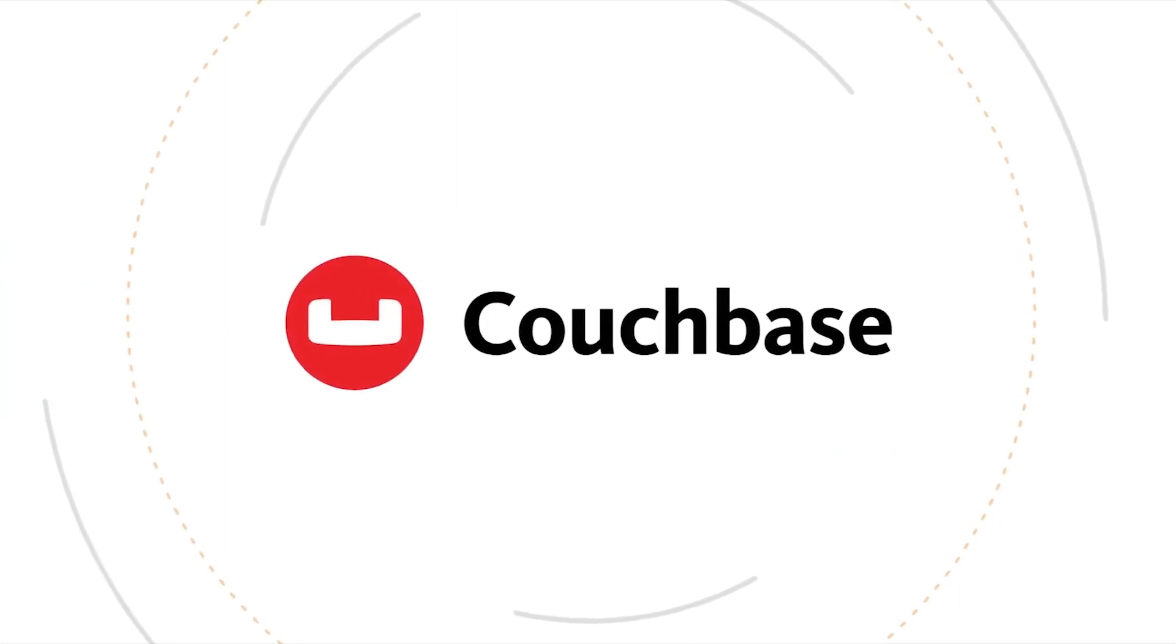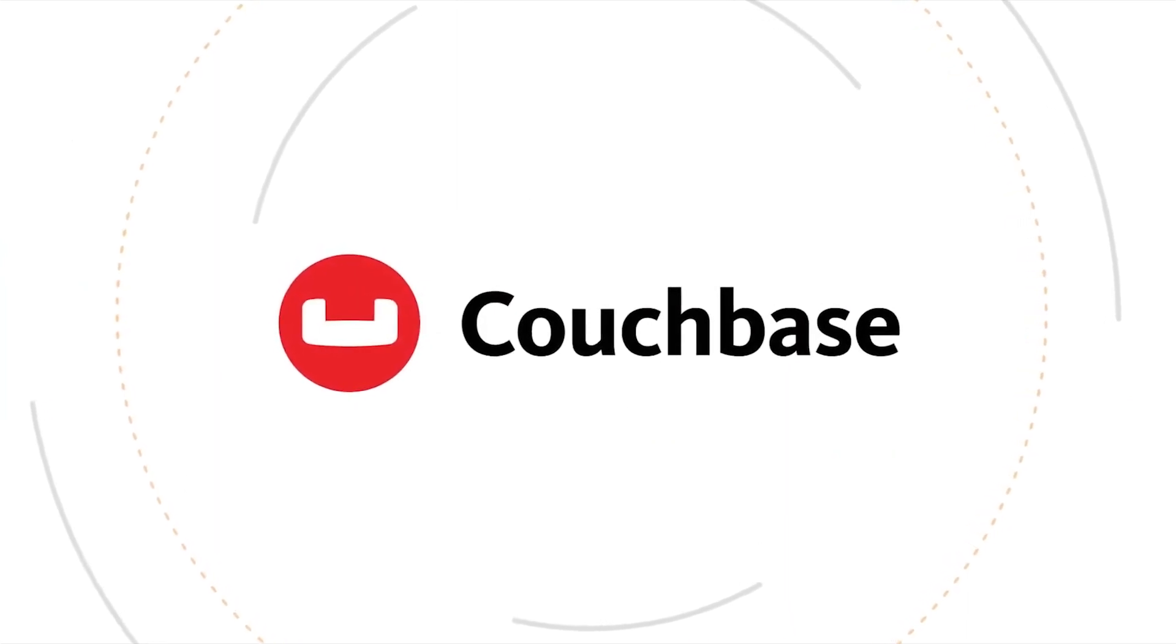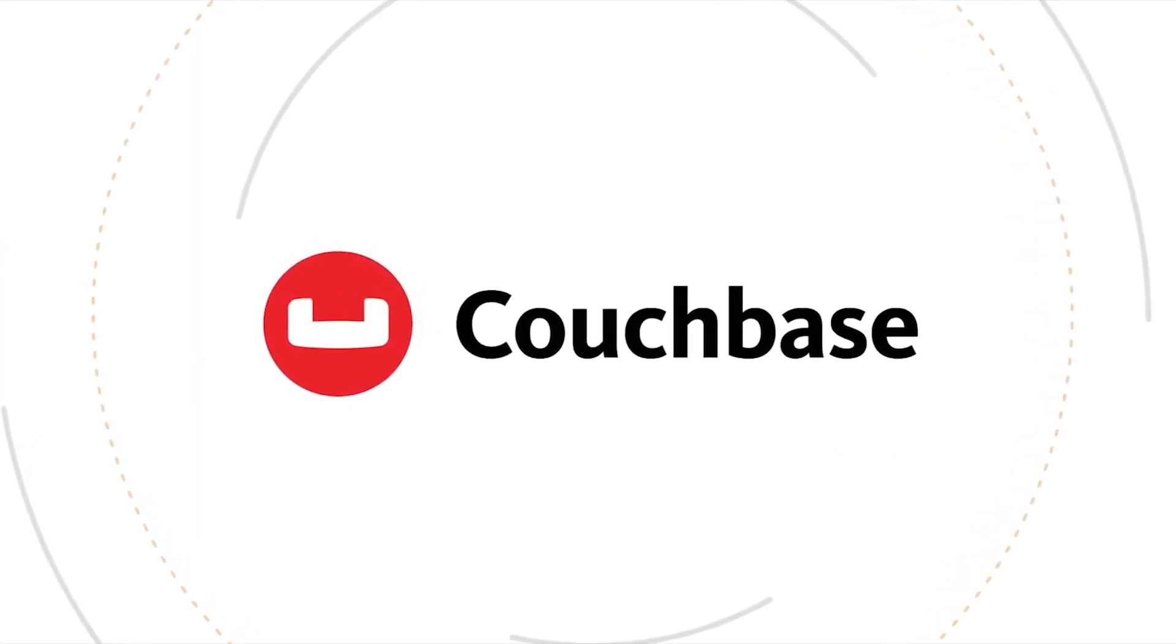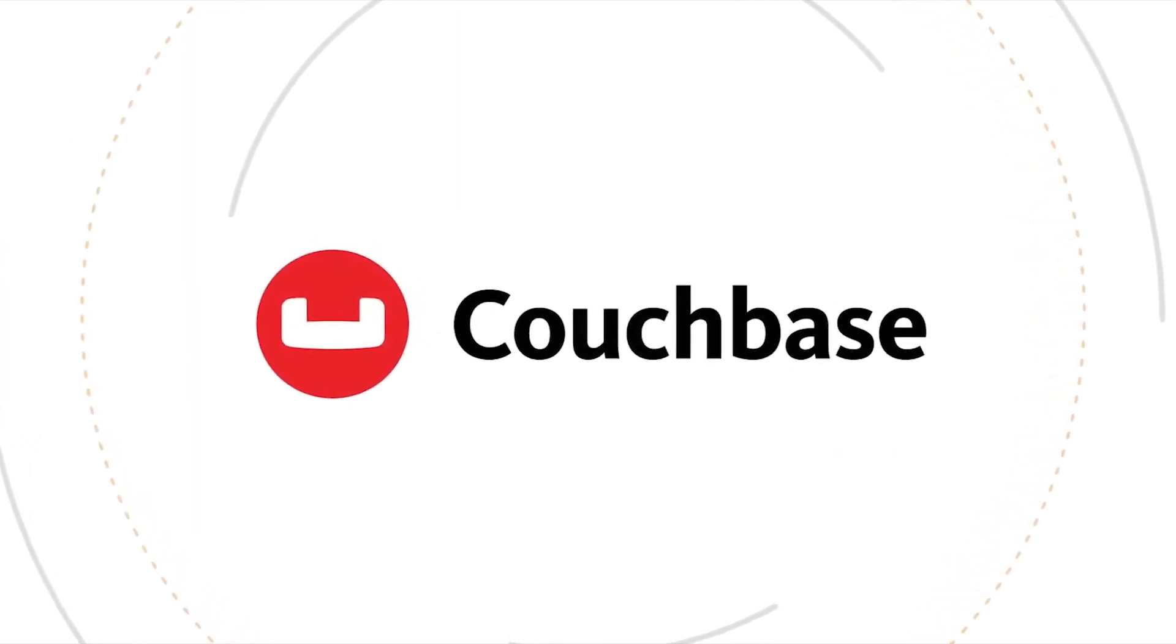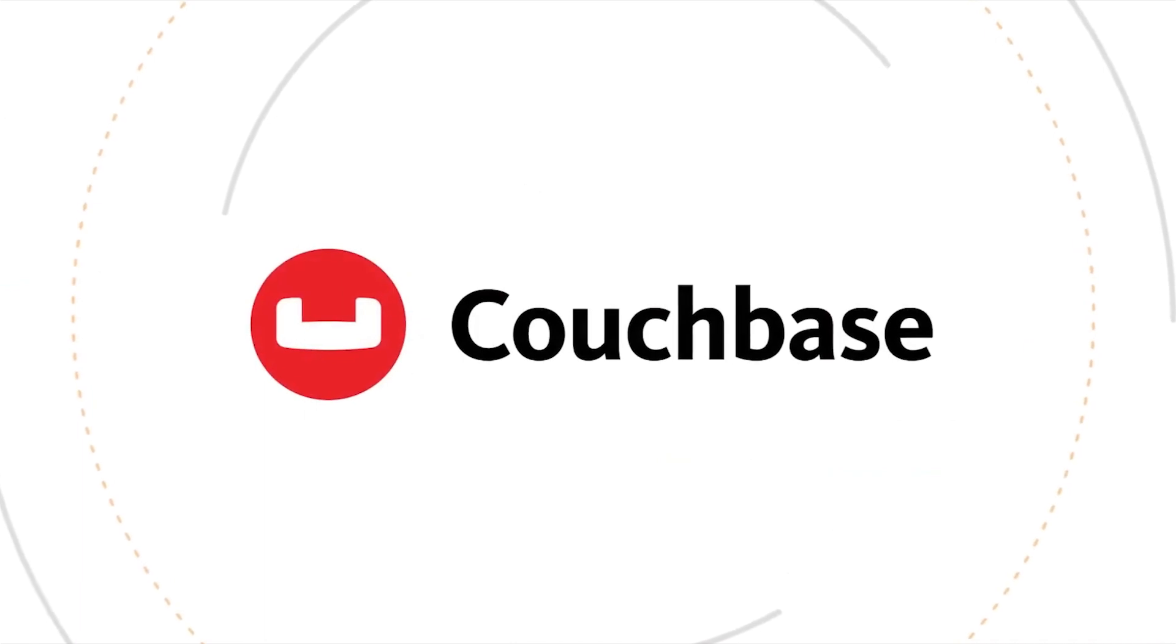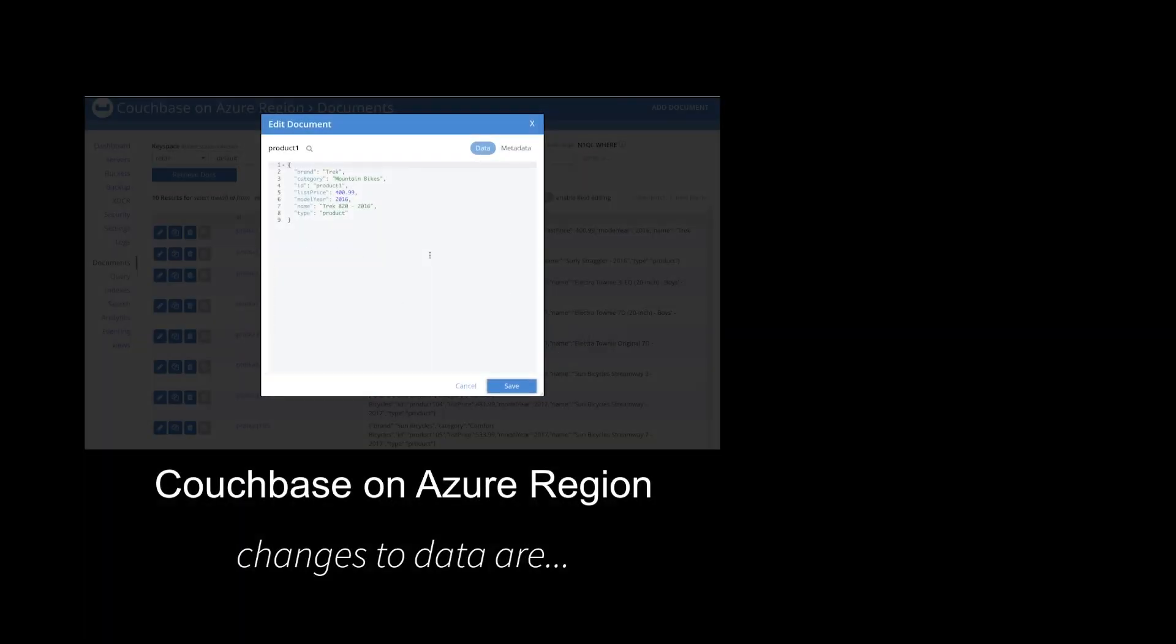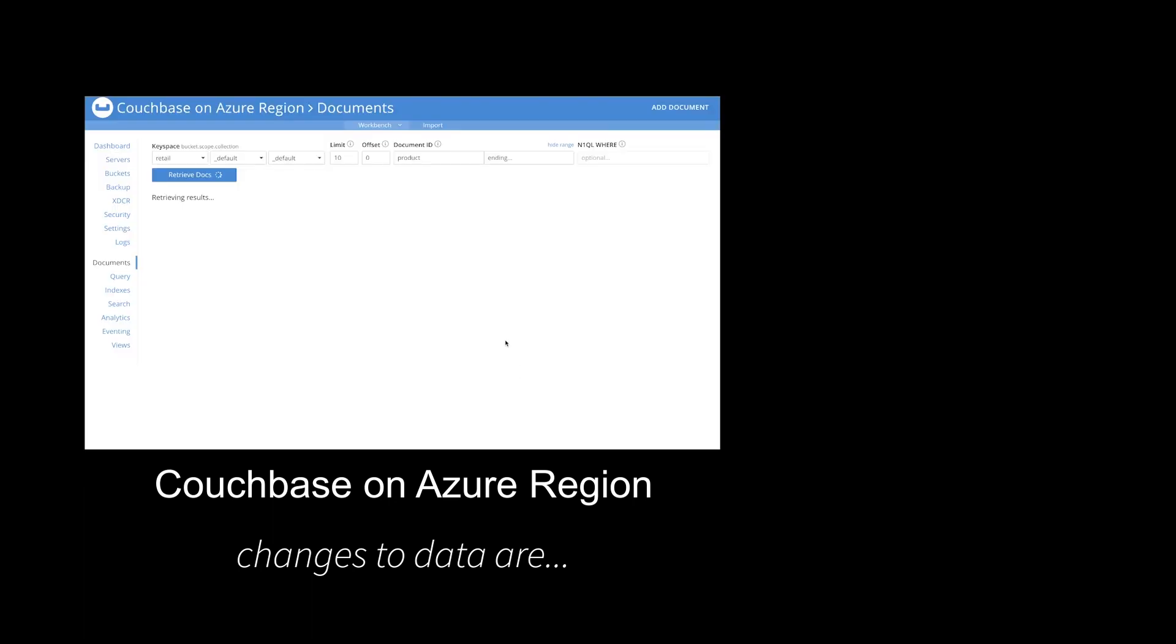When you want speed and availability for your apps, you need a database that is purpose-built for edge computing, and Couchbase is just that. Couchbase can be easily deployed on Azure Public MEC, and it securely syncs data from the cloud to the edge to the device.